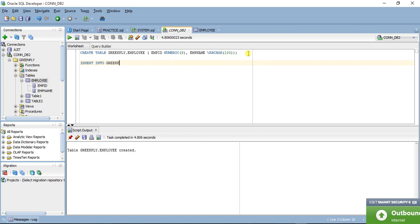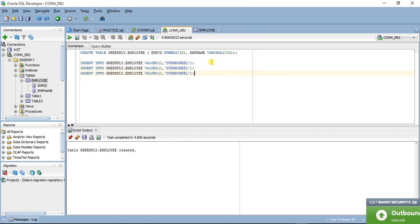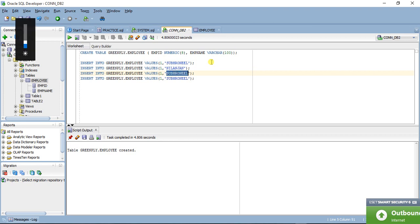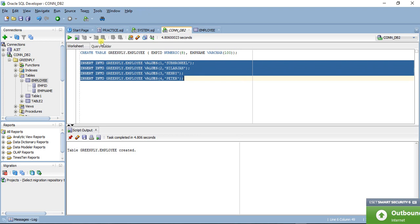We'll run INSERT INTO schema.employee VALUES statements to insert multiple rows — including records for names like 'Senny' and 'Peter' with their respective IDs. Let us execute these insert statements.